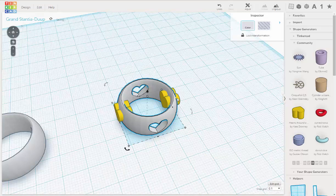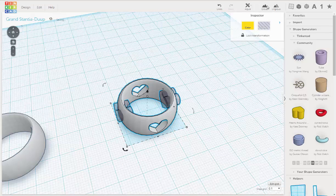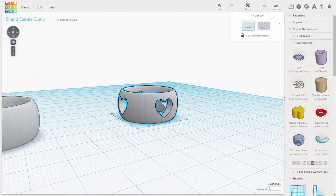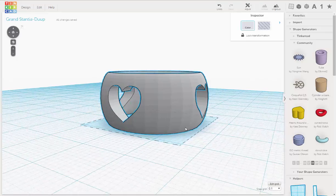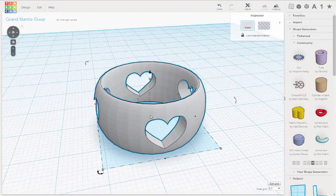I'm going to do the same thing on the other side. I'm going to select the hearts. Turn those to holes. Shift select the ring. And group. And there we go. We have a ring.